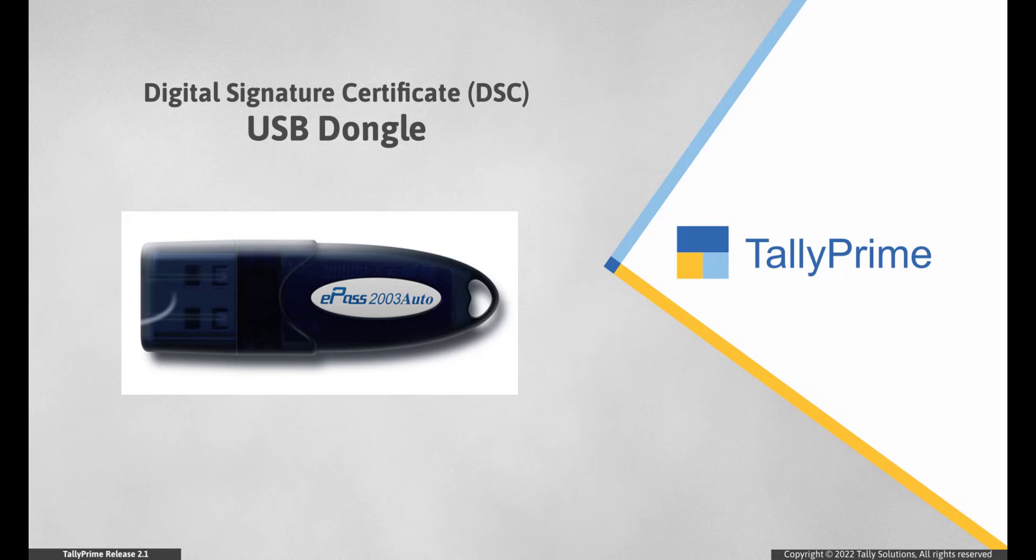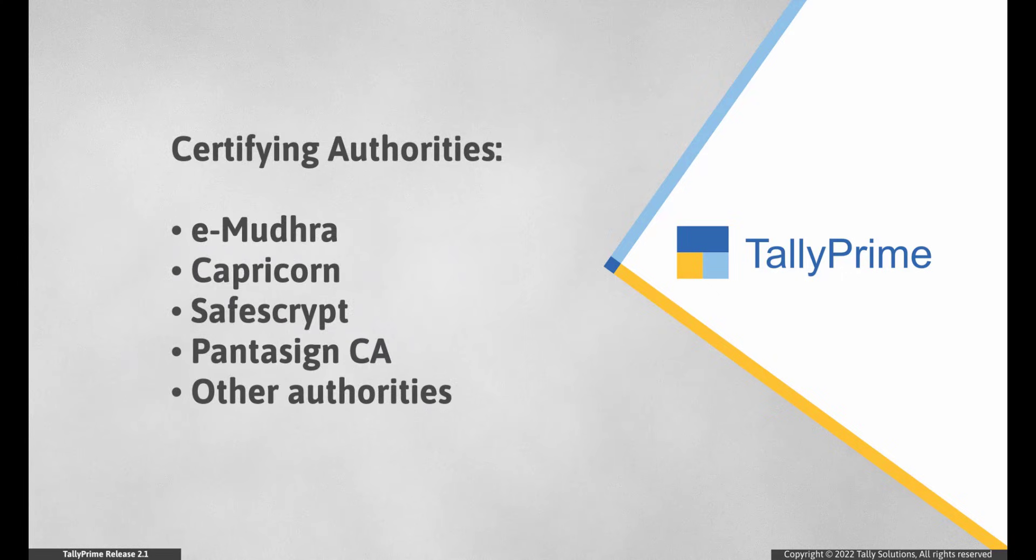However, if you are yet to issue a DSC dongle, then you can get it issued by one of the certifying authorities such as eMudra, Capricorn, SafeScript, Pantasign CA and other authorities.